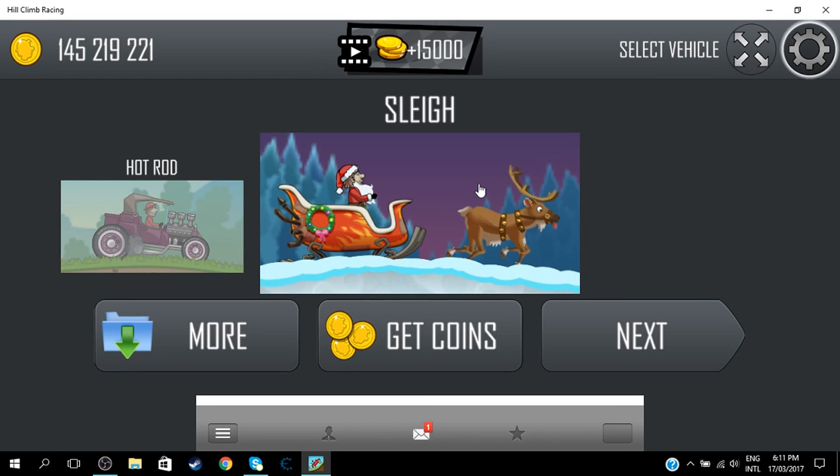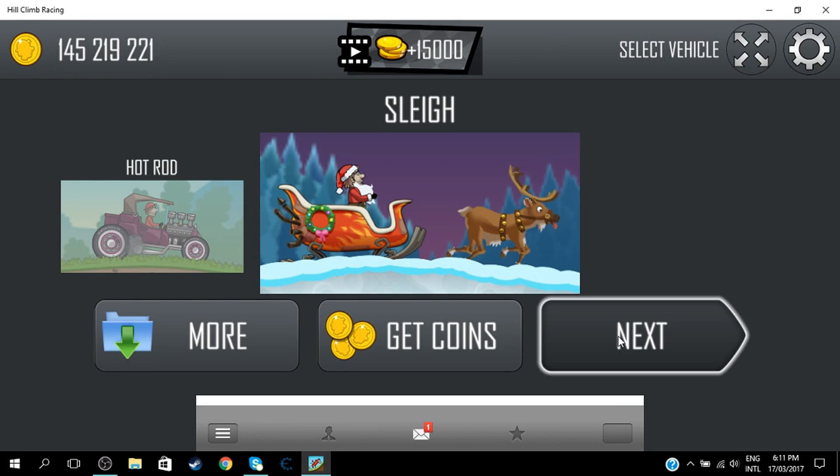What's good everybody, today I'm going to teach you how to get unlimited coins on Hill Climb Racing.